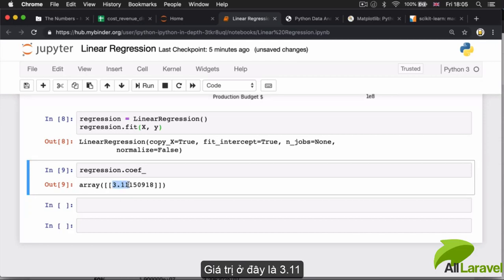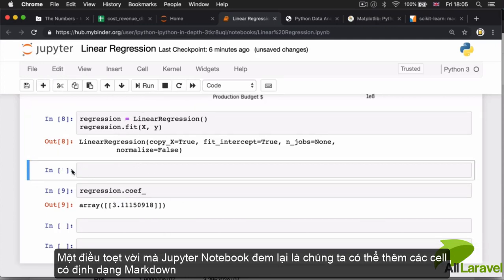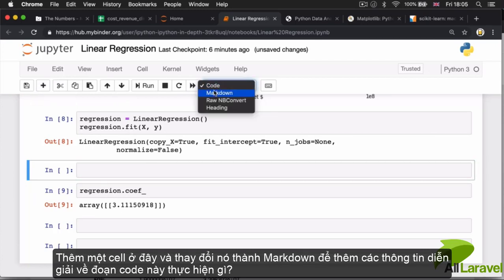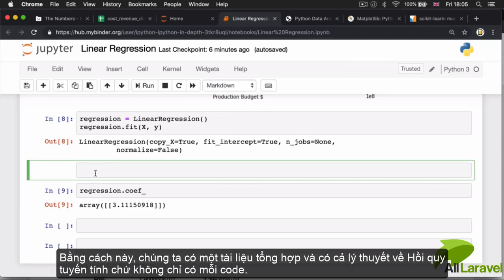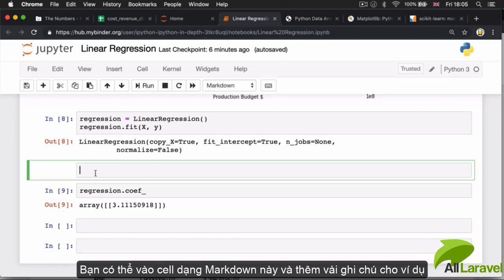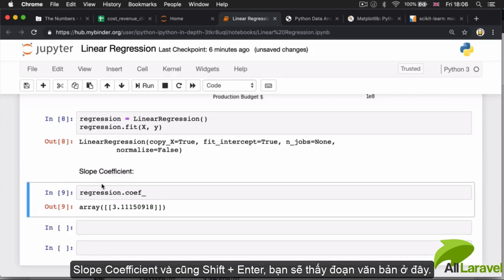One of the great things about Jupyter notebook is that we can add markdown cells. I can add a cell, change it to Markdown, and add a little explanation to what my code is doing. That way if I come back to this notebook in the future, I can look at the markdown cell above — for example writing 'slope coefficient' and hitting Shift+Enter — to get the text inserted.